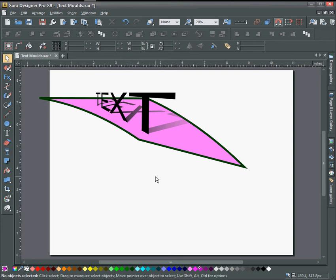Hello and welcome to this tutorial in Zara Designer Pro X9. Today I want to show you a little bit more about the mold feature and also that you can apply effects to the mold after you have some text that's been warped.